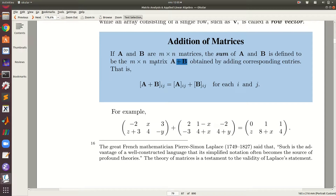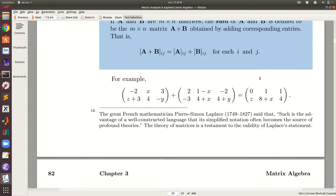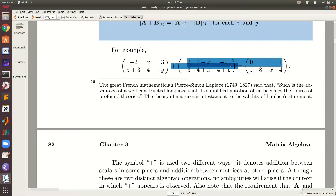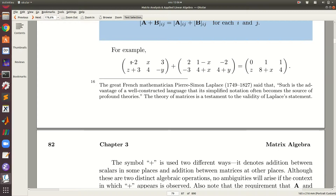Matrix addition: we can sum two matrices A and B if they have the same shape, and we add the corresponding entries for each i and j. For example, taking matrix A with two rows and three columns and matrix B also with two rows and three columns — since they have the same shape, we add corresponding entries: the entry at position (1,1) of A plus the entry at position (1,1) of B, and so on for all positions.